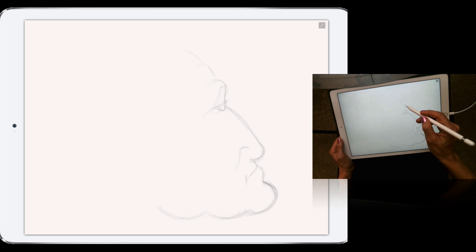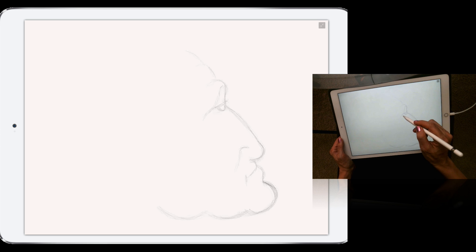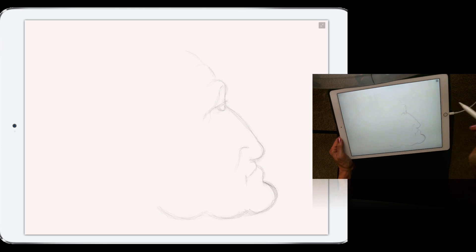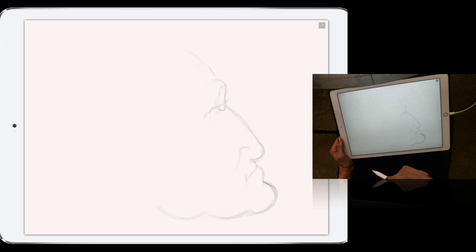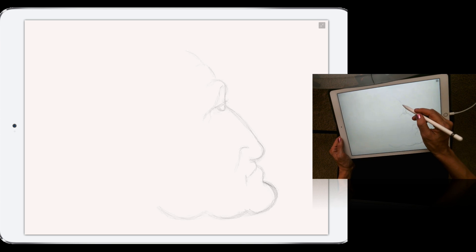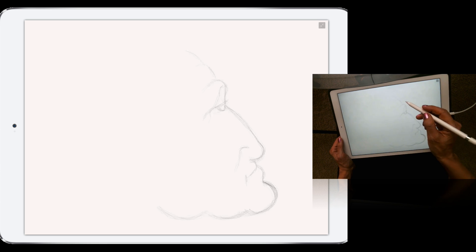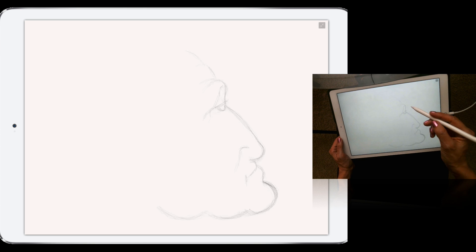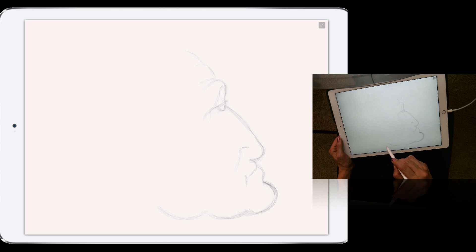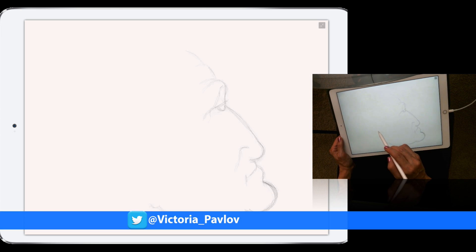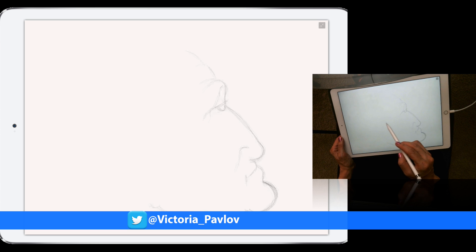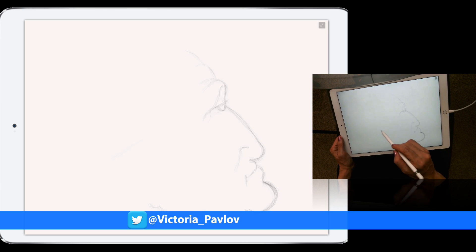And what is amazing about Apple Pencil, you need only, I believe, 12 seconds to charge your Apple Pencil to be able to use it for the next 30 minutes. So just plug in your Apple Pencil, take a glass of coffee or water, and you will be able to continue working for the next 30 minutes. As usual, I'm plugging in all my equipment during the night, so I never have any issues with charging my equipment.